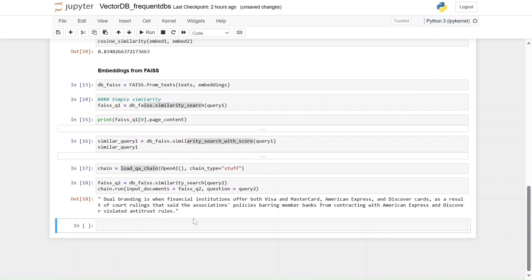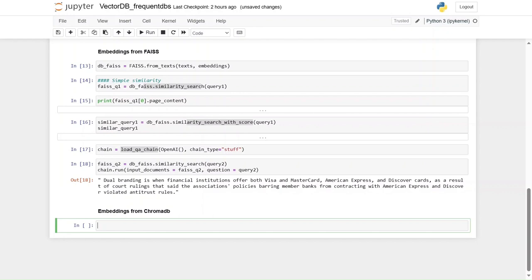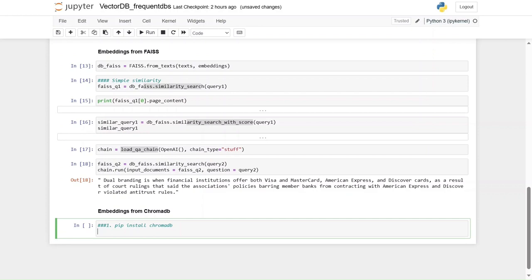Now moving on to ChromaDB — installation and steps. The first step is pip install chromadb. If it's working, great. If not, the next option: we have to install Microsoft Visual C++ version higher than 14.